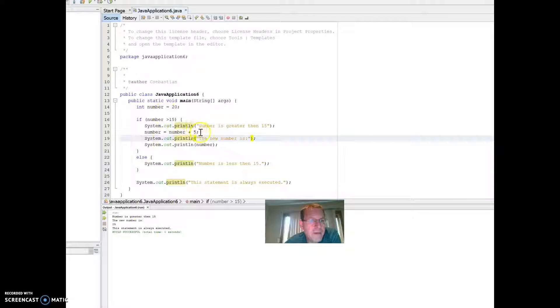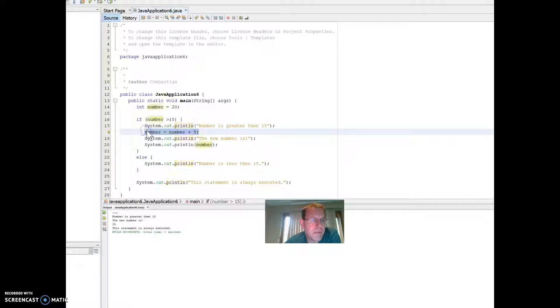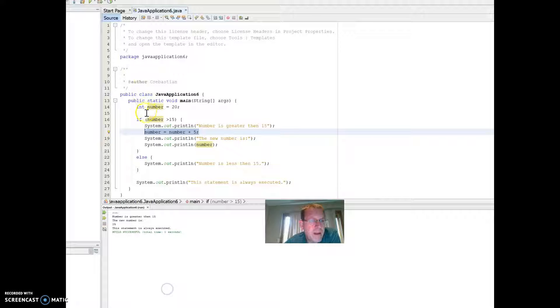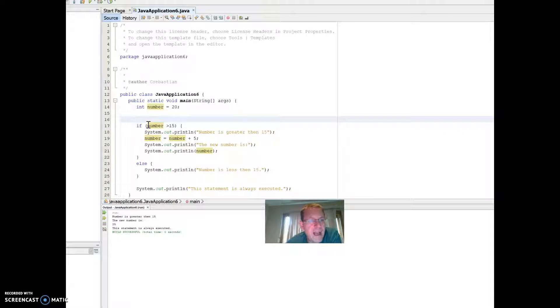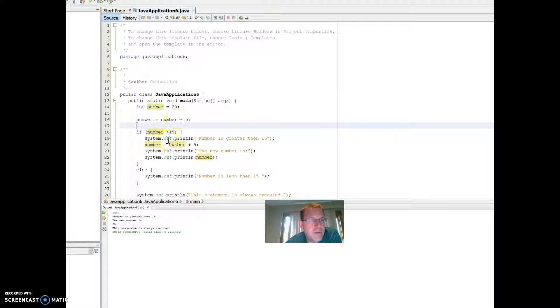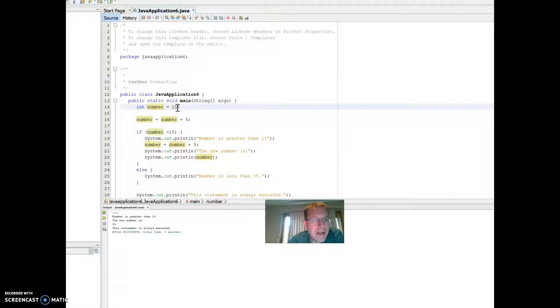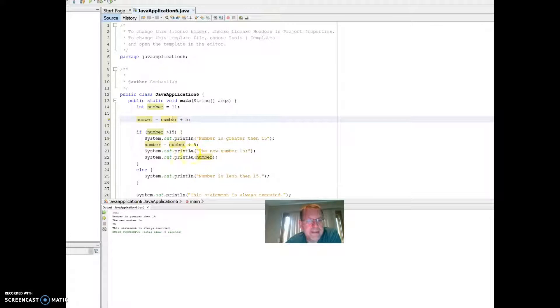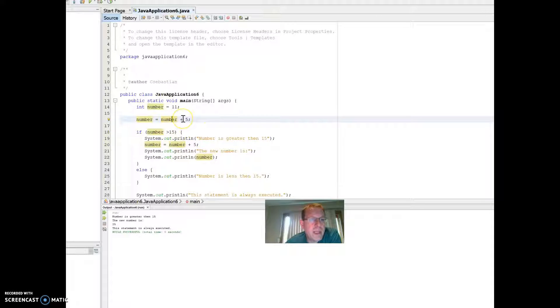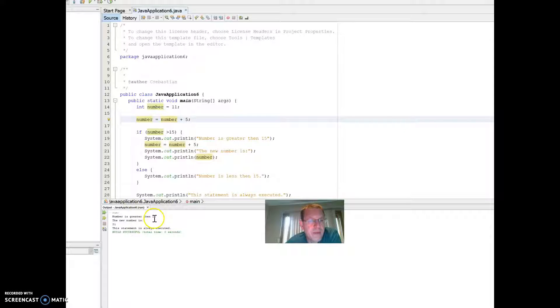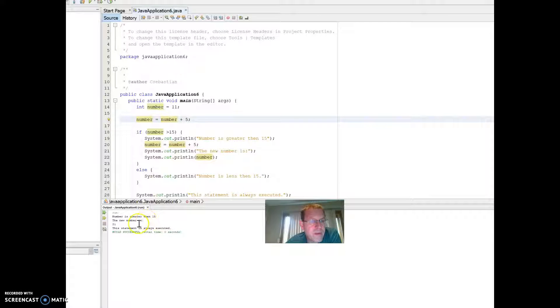Now, if I took something like this, the number equals number plus 5, and I copied it, and I put it outside of the if statement so it executes no matter what, what it'll do is it'll automatically add 5 to the number before it ever gets to the program. So let's say, for instance, I make this to be number is 11. Well, before it would never execute because it would never be greater than 15. But because I added 5 to it here, watch what it does. The number is greater than 15 because it adds 5 to it before it even reaches that point. So it makes it 16. And then it says the new number is 21 because it adds another 5 to it here.